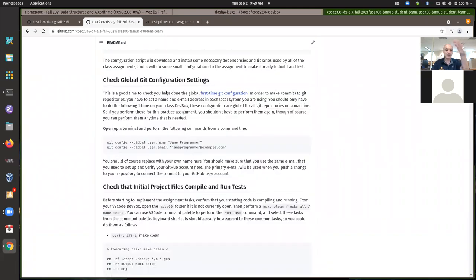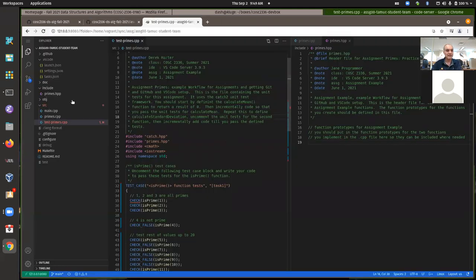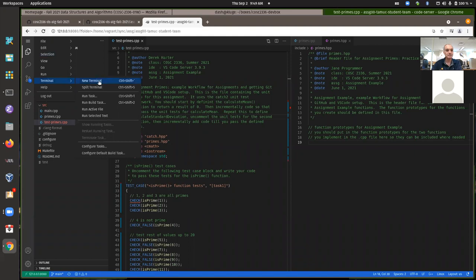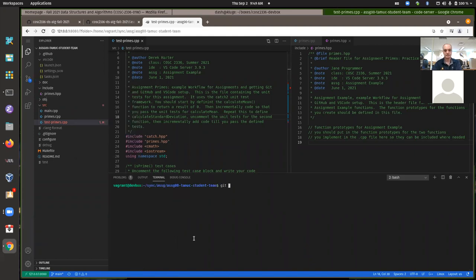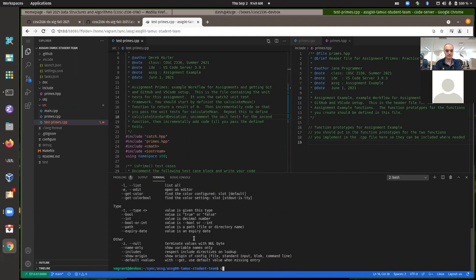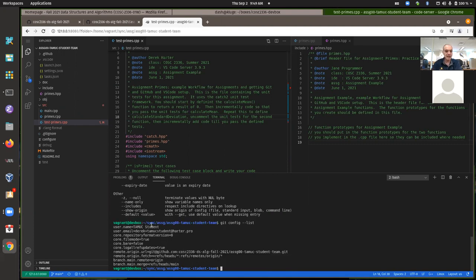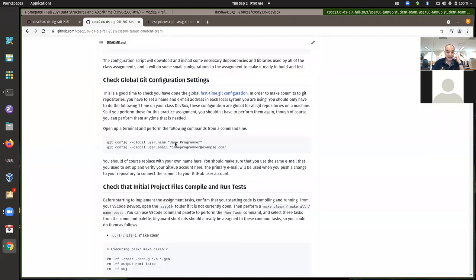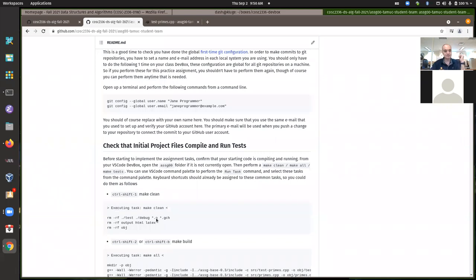I've already done these, but make certain you configured your Git with your username and email. You can check if it's configured from a terminal by running git config --list. You should have your username set. If you try to do a commit without having it set, it'll tell you that you don't have these configured. Your name should be your real name, like Derek Harder, and your email should be the same as what's on GitHub.